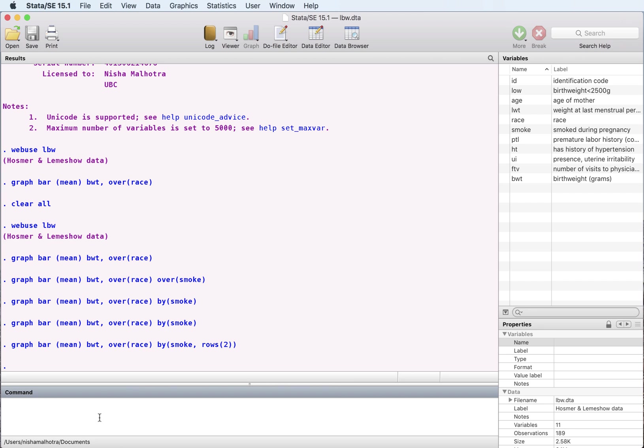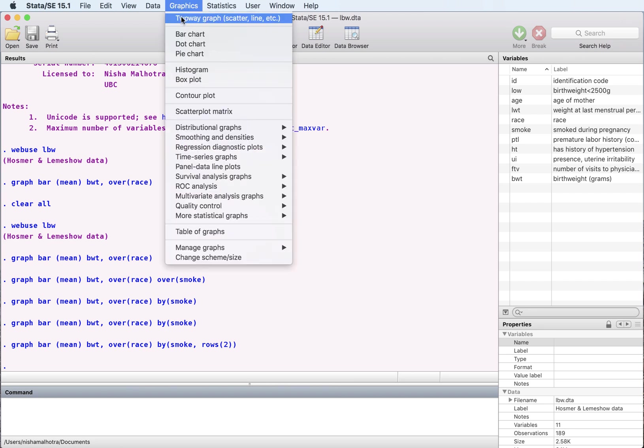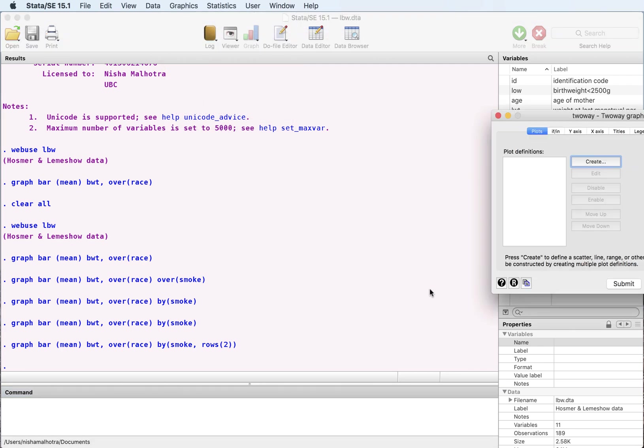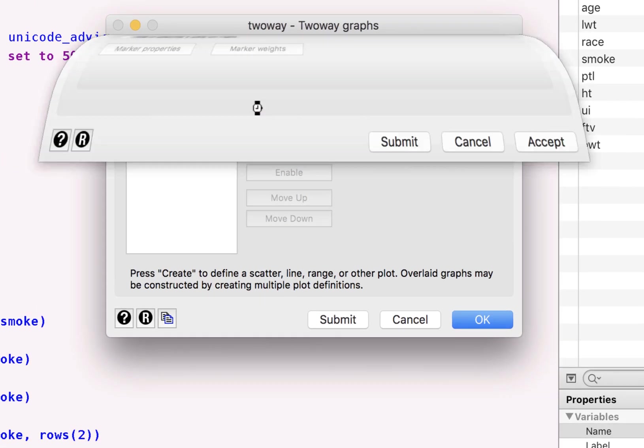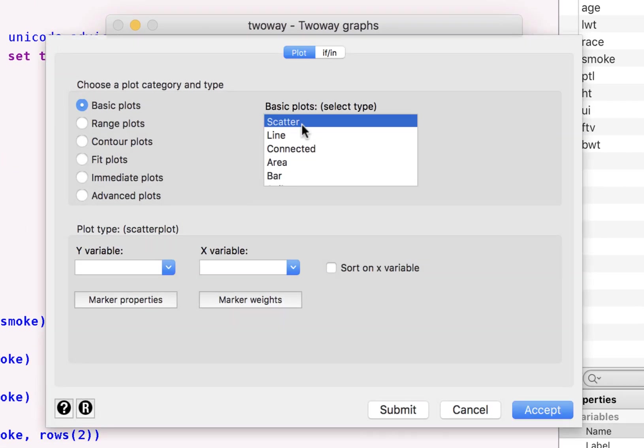Let's go down to the scatter graph here. So we go here, create, and we would like scatter.